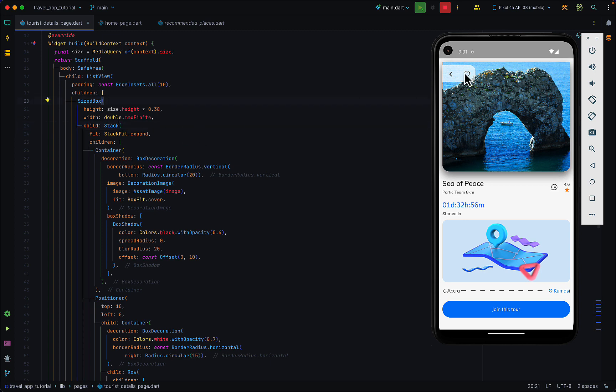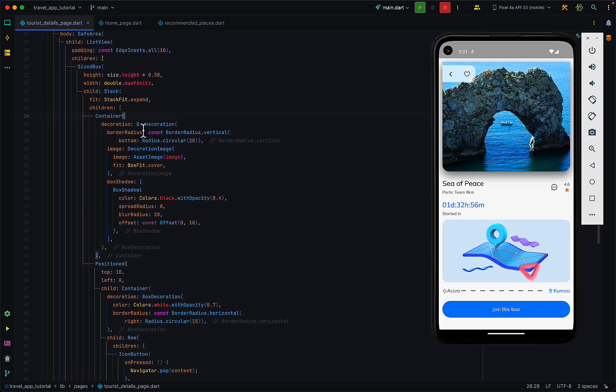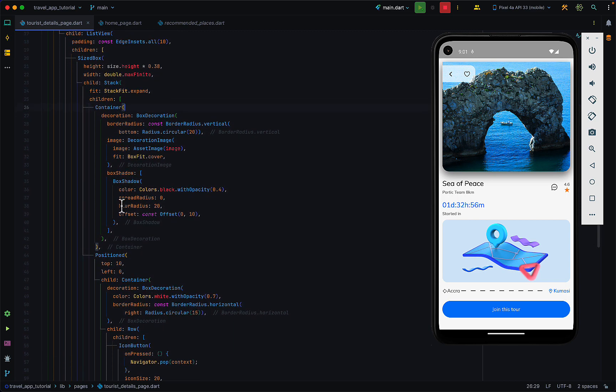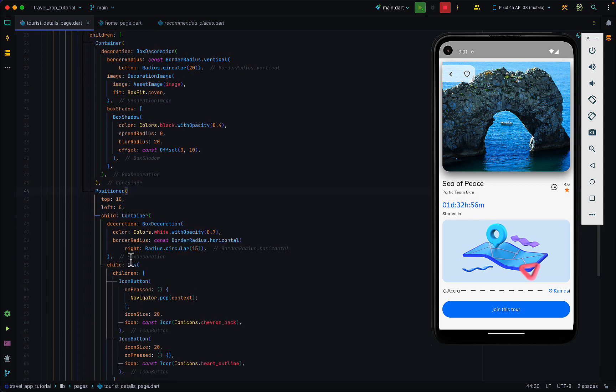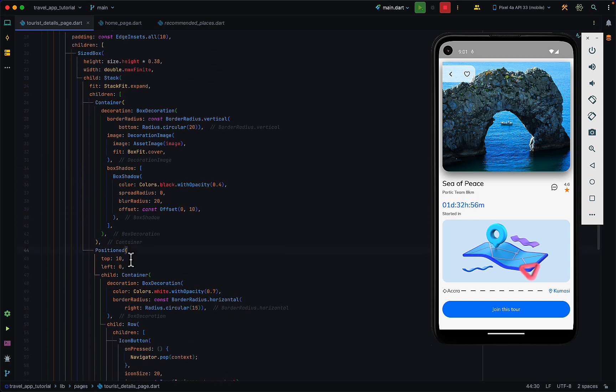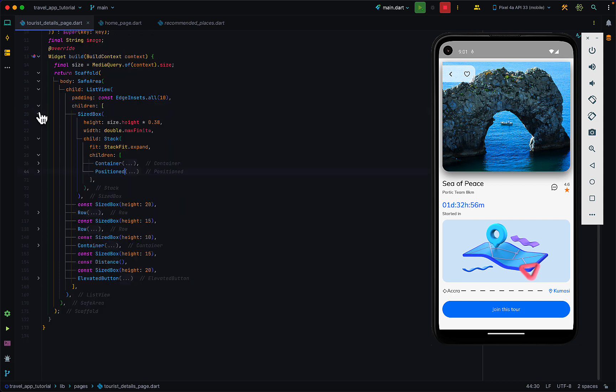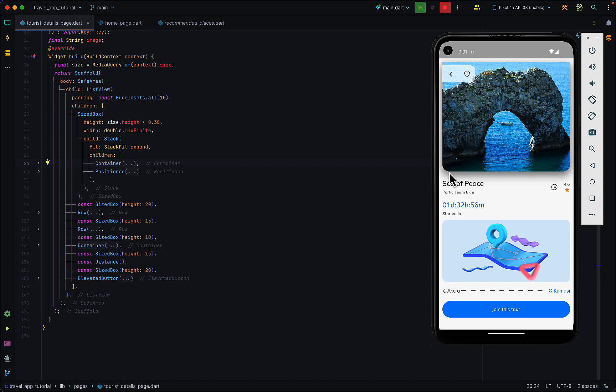We have a sized box which has a height of 38 percent of the screen and takes up the full width of the screen as well. This sized box has a stack as a child. In the stack we have two things: a container and a positioned widget.